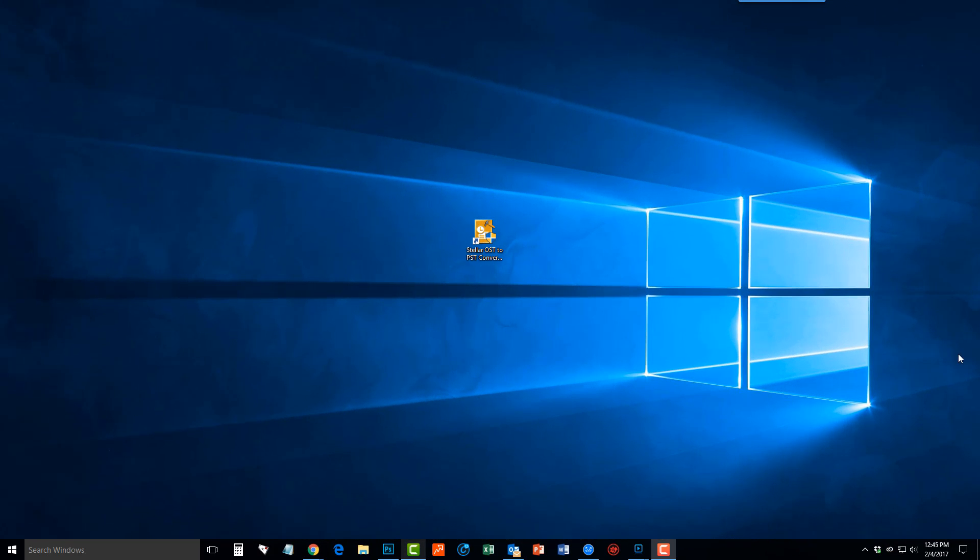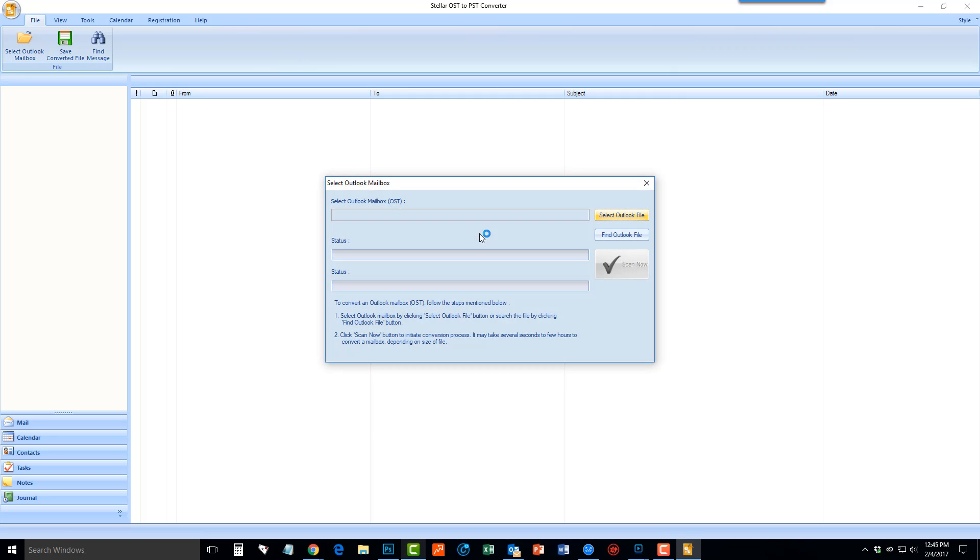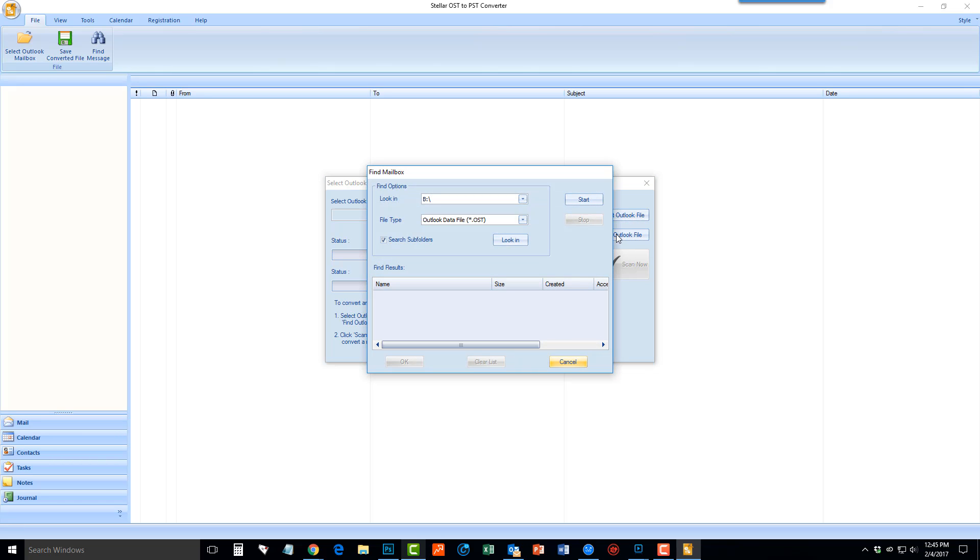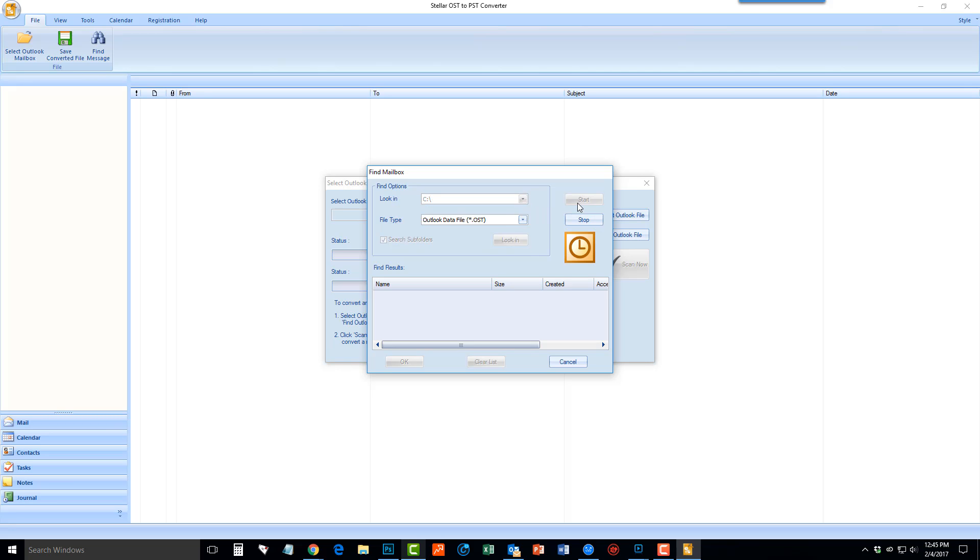Next, double-click the icon on your desktop to open the application. Then you can select your Outlook file from your computer. If you don't know where it's at, choose Find Outlook file and then click your hard drive, which is typically the C drive, and start. It will then try to find this file for you.